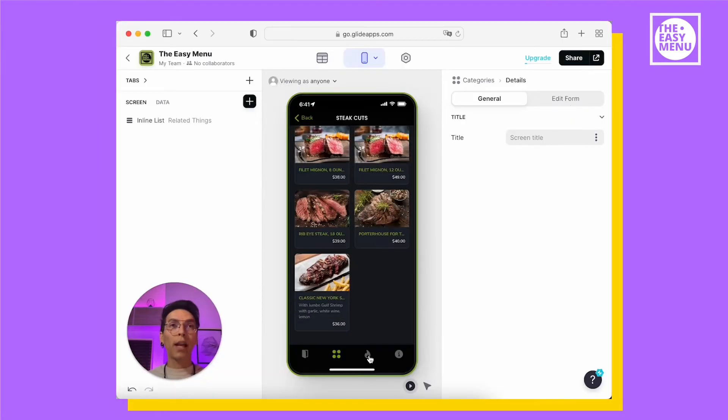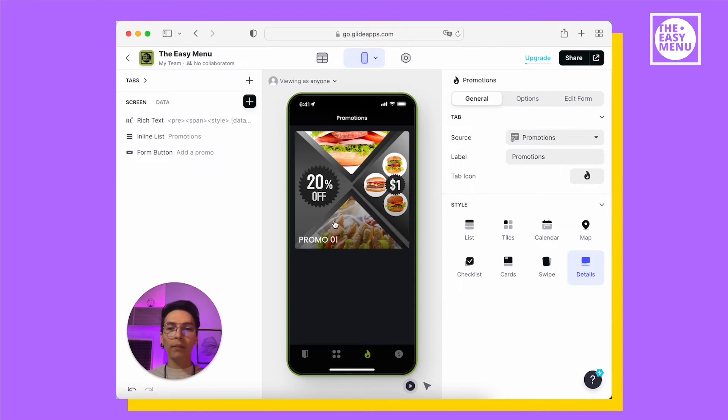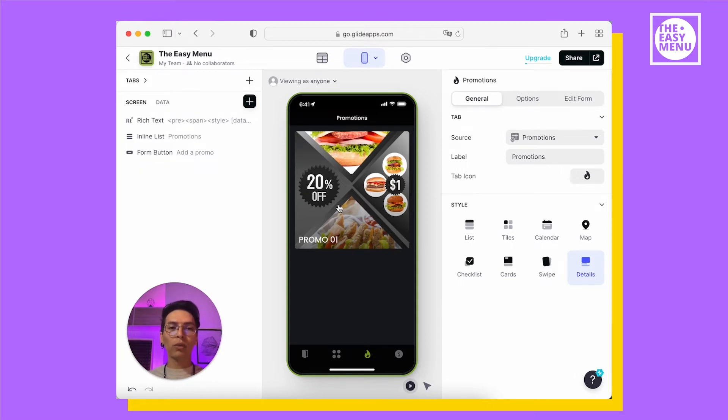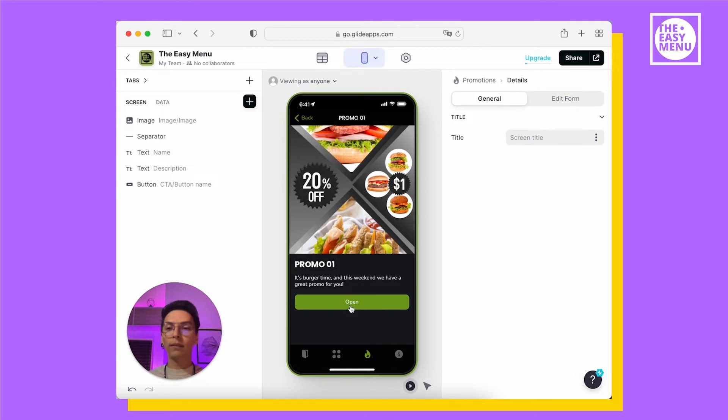The third tab is the Promotions tab. It shows all the promotions you currently have in your restaurant. Here you will find all the promotions and they include an image, a name, a detail or even a call to action button.